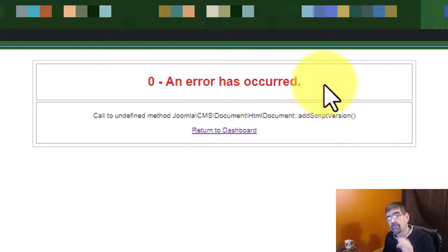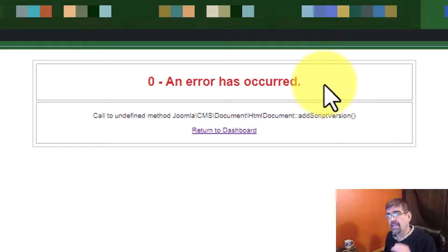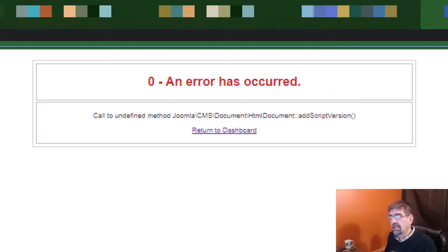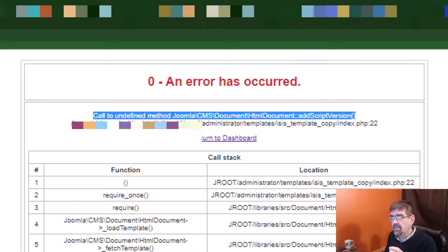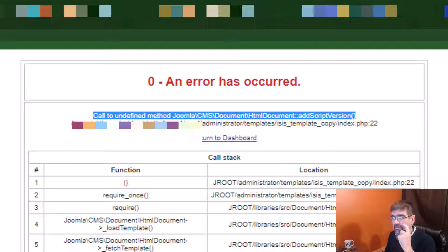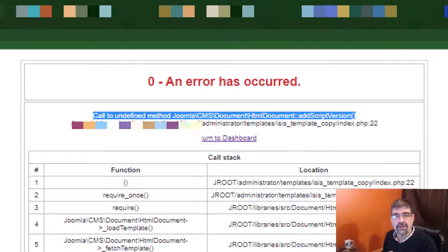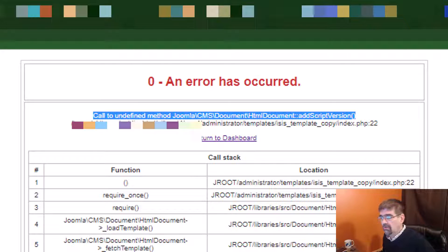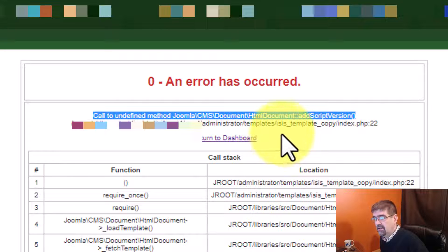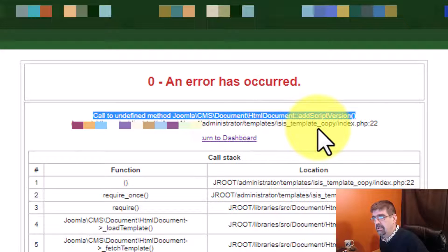Now, when you turn on error reporting and debugging, you get a little bit more information. And you see here that there is a call to undefined method, Joomla CMS. Now, what you'll notice here, though, is that the error is in the ISIS template copy template.